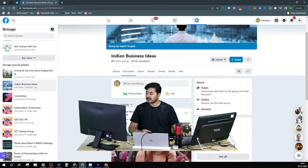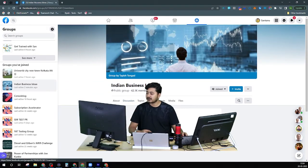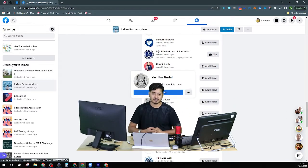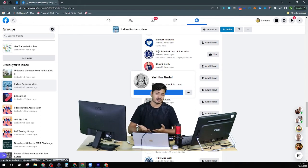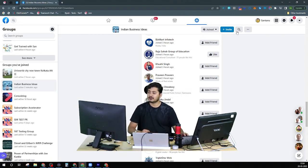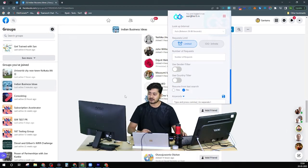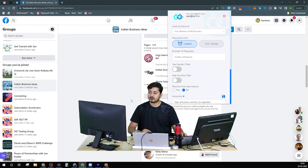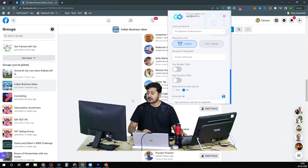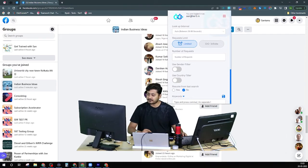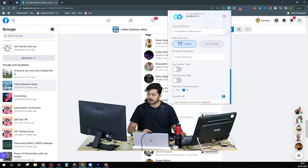Similarly, if I visit any group where there are a lot of members — some of them are business owners or entrepreneurs — and you want to connect with them because you have something to offer, like automation, software services, or other services, and they are your potential leads, you can also specify that you don't just want to connect with anyone. You want to add specific people who mention themselves as entrepreneur, CEO, business owner, or some specific job profile that they've mentioned in their details.